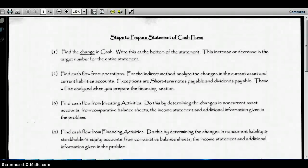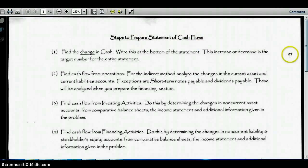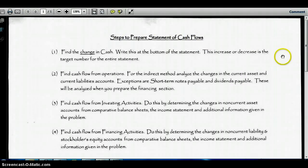Hi and welcome to this tutorial on preparing the statement of cash flows using the indirect method. I want to start with some steps to prepare the statement of cash flows — a conceptual overview of what we're going to talk about — and then look at a real problem and how we solve it.